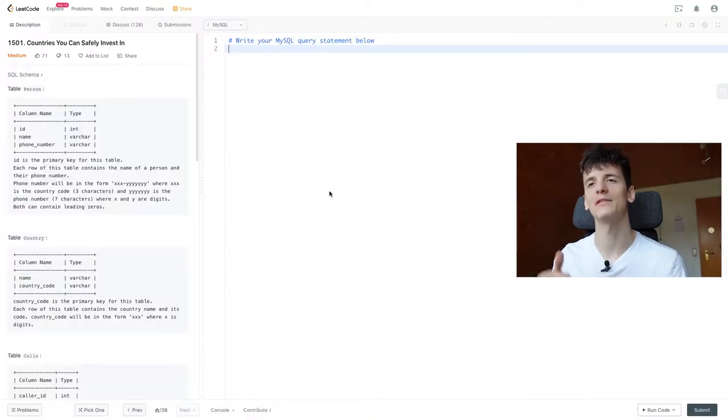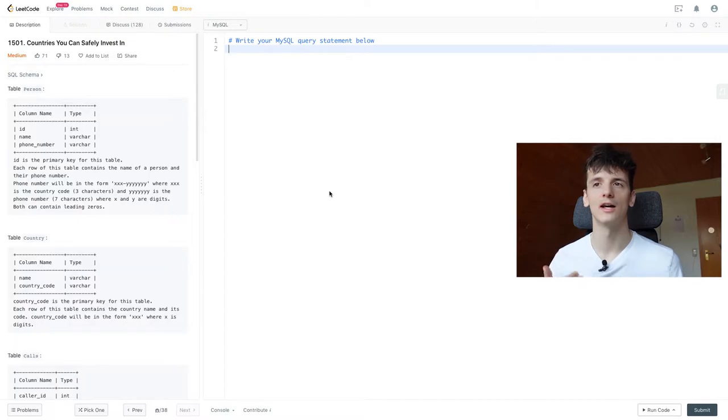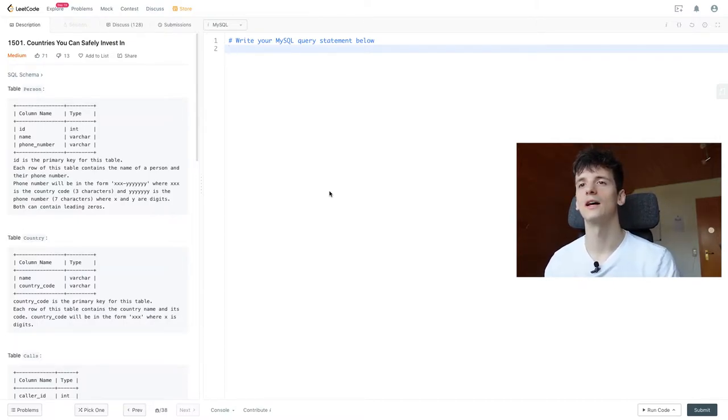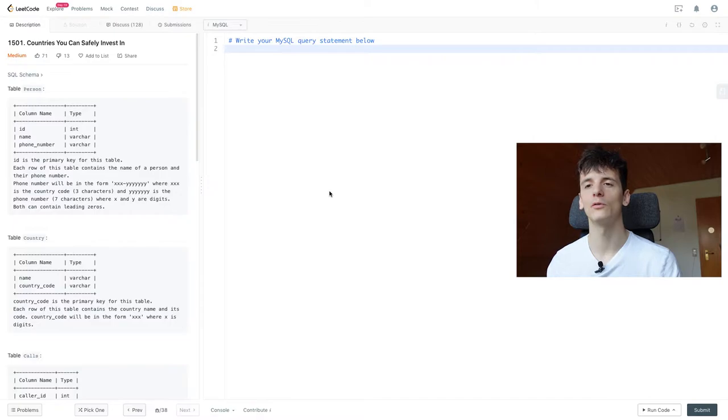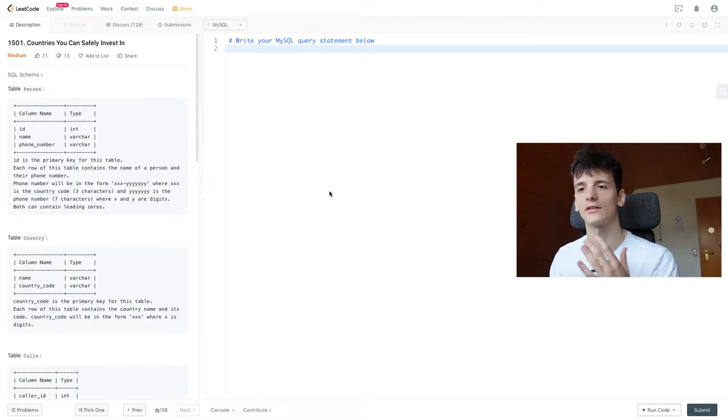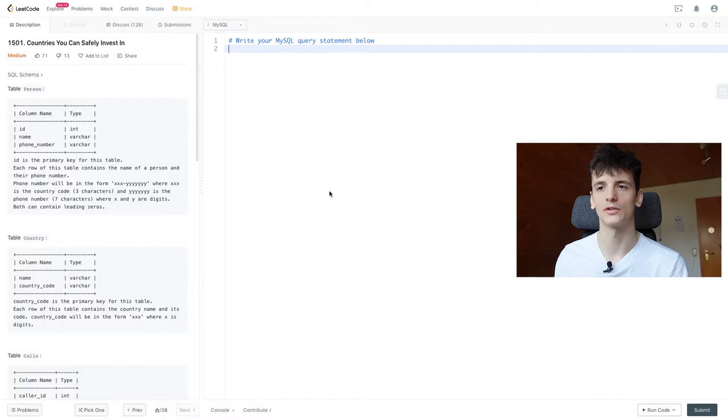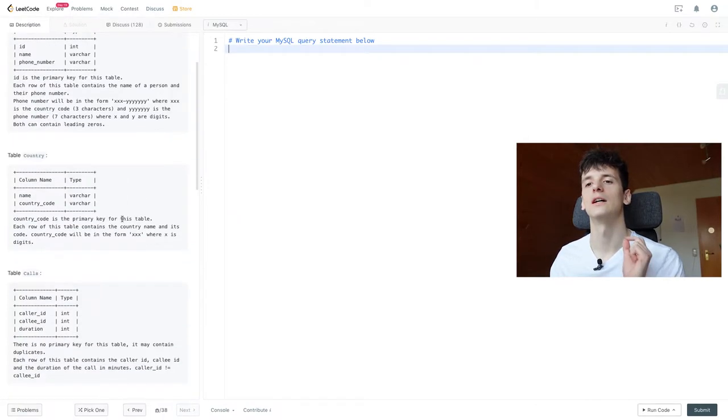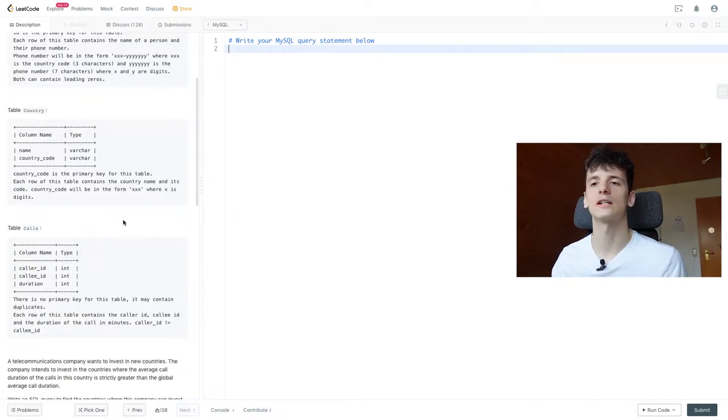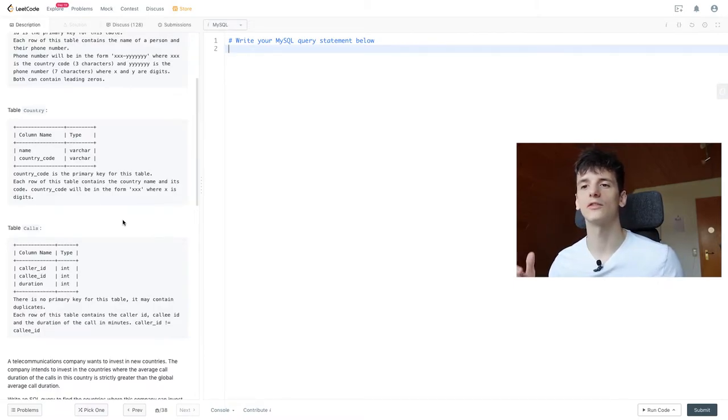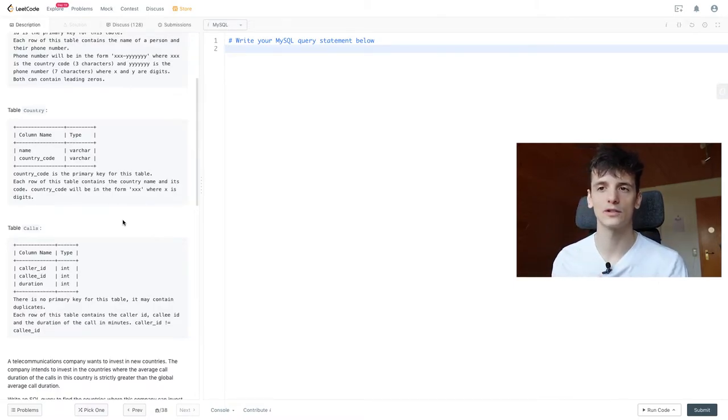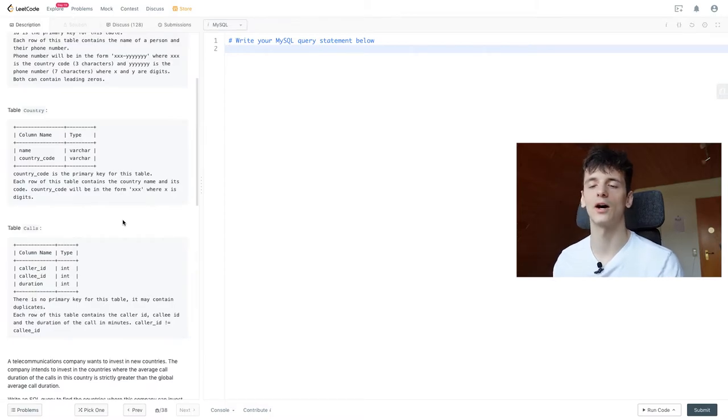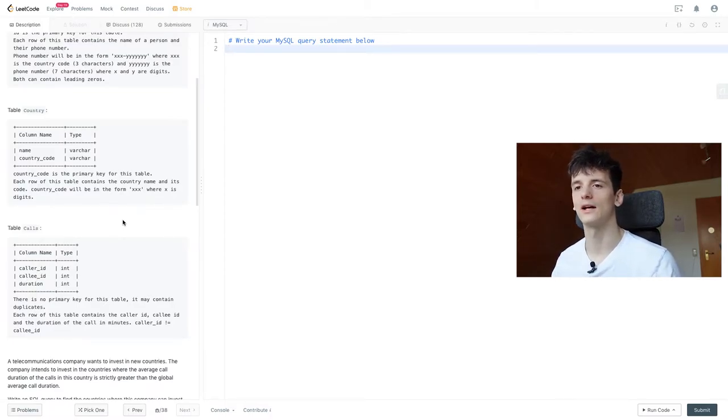Anyway, so we have a table called person, country, and calls. Person contains an ID for that person, their name, and a phone number, while country contains the name of the country and the country code corresponding to certain phone numbers. We also have a table called calls which contains a caller ID, callee ID, and the duration of the call, so we know which person called which other person and how long that call lasted.